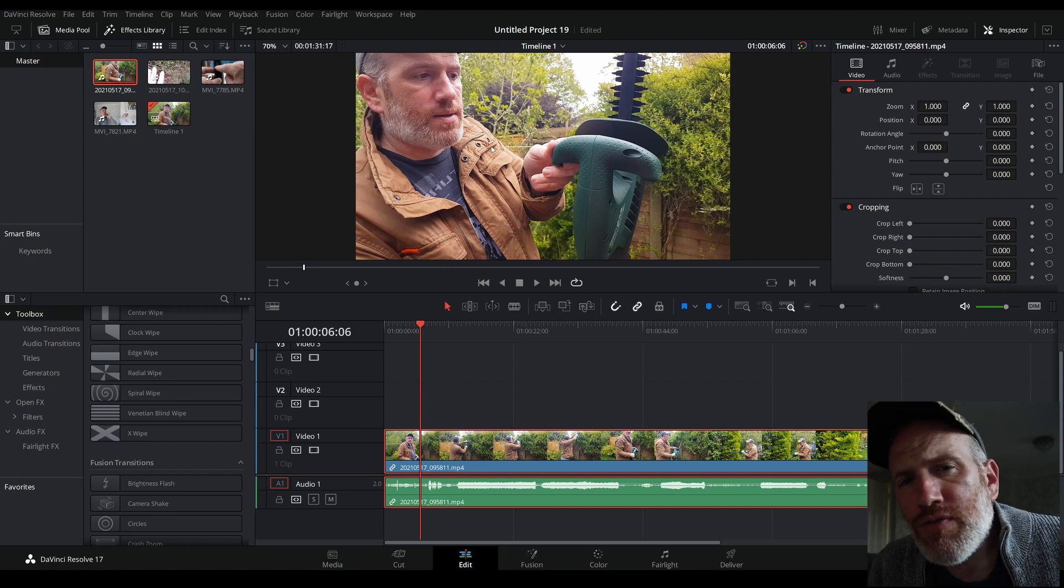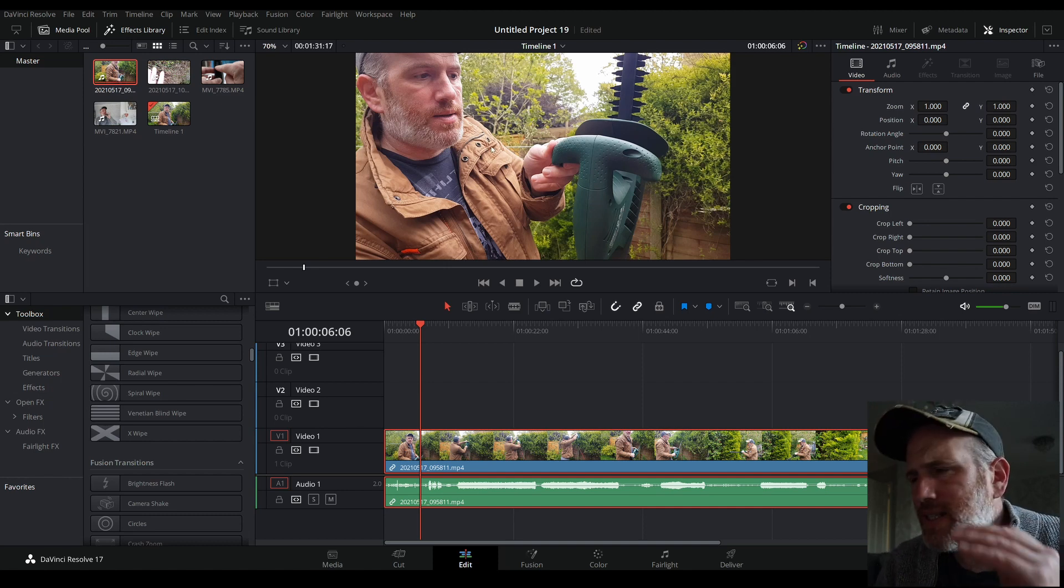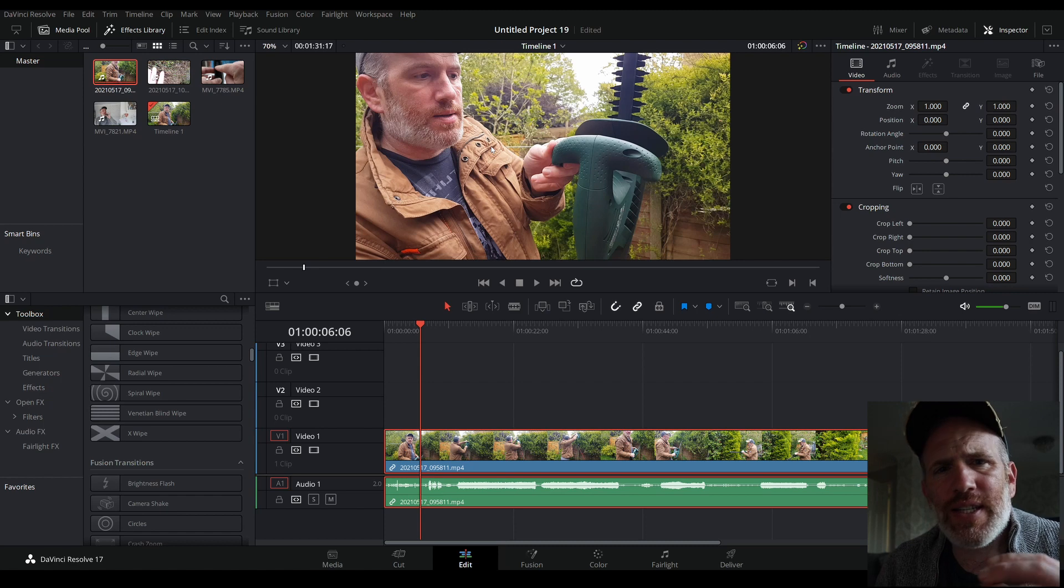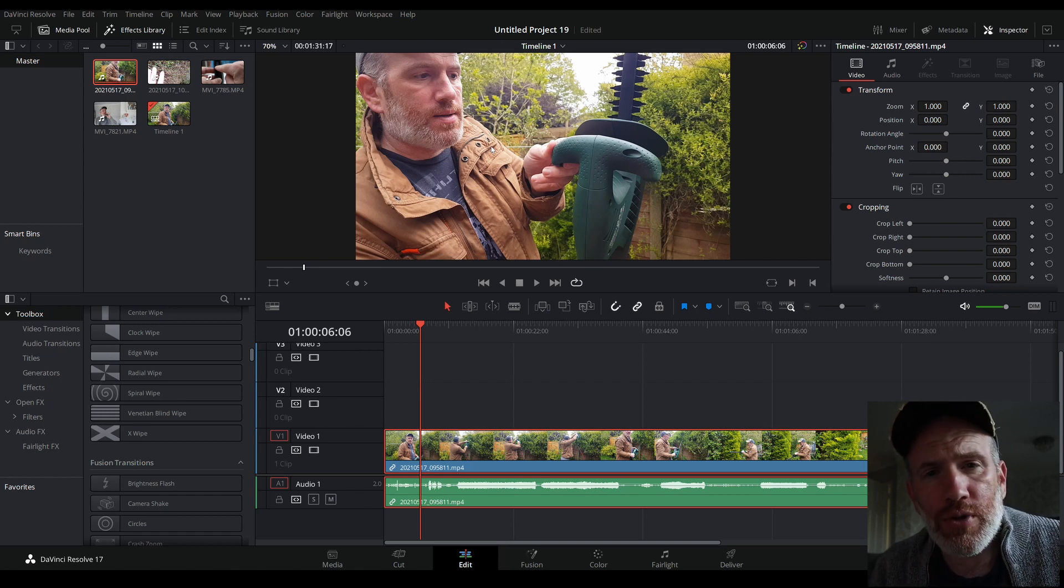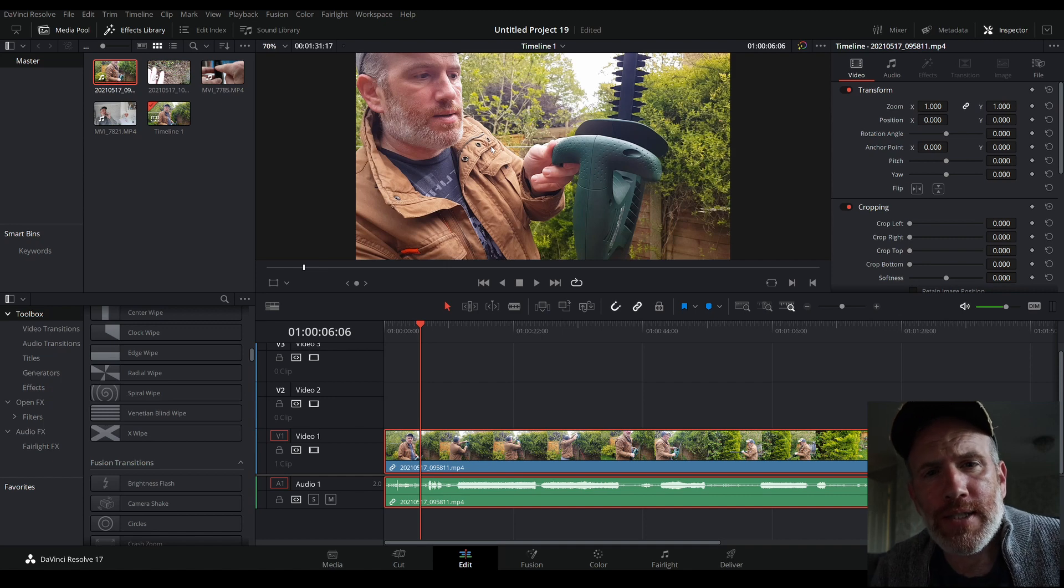Hello and welcome to this DaVinci Resolve tutorial. This is a basic tutorial for beginners. If you already know a lot about DaVinci Resolve, you do not need this tutorial, but it might be a tip that helps you out.